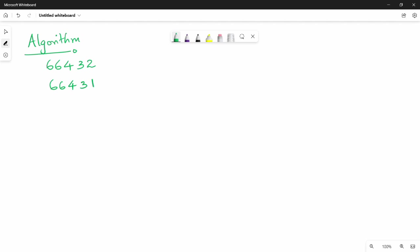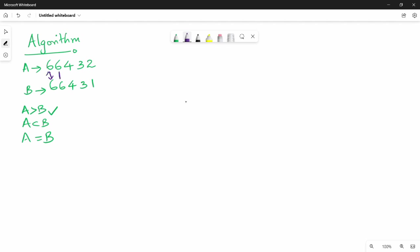For example, take two numbers: A is 84321 and B is 66431. If A is greater than B, A less than B, or A equal to B? We compare from the most significant digit: 8 and 6. We compare 8 and 6 - they are not equal. We compare 2 and 1: 2 is greater than 1. That is why we say A is greater than B.